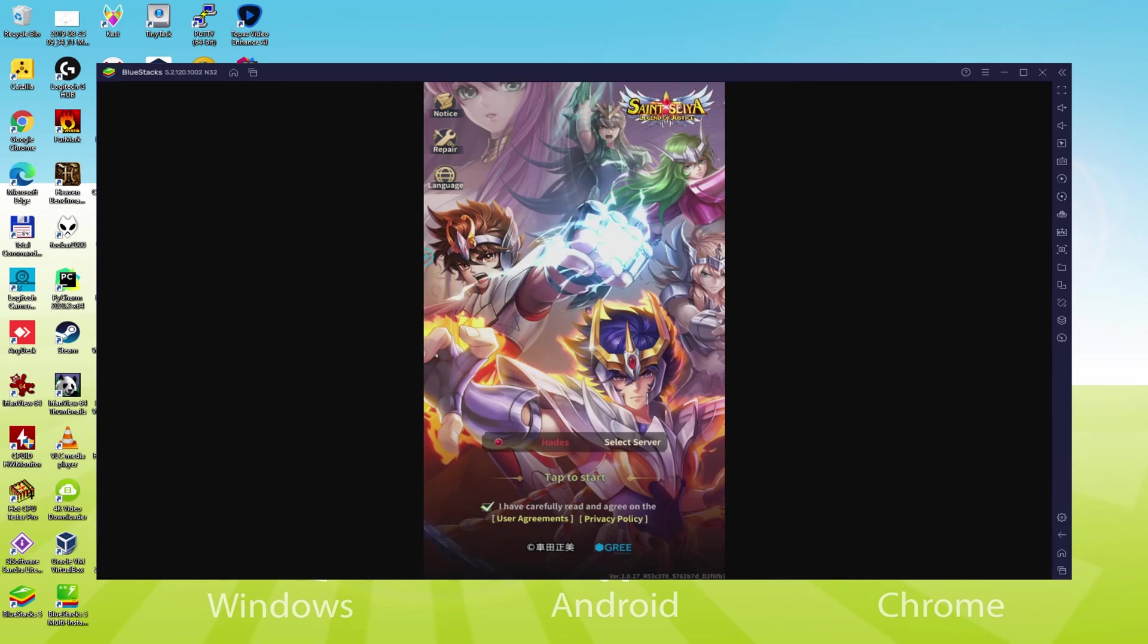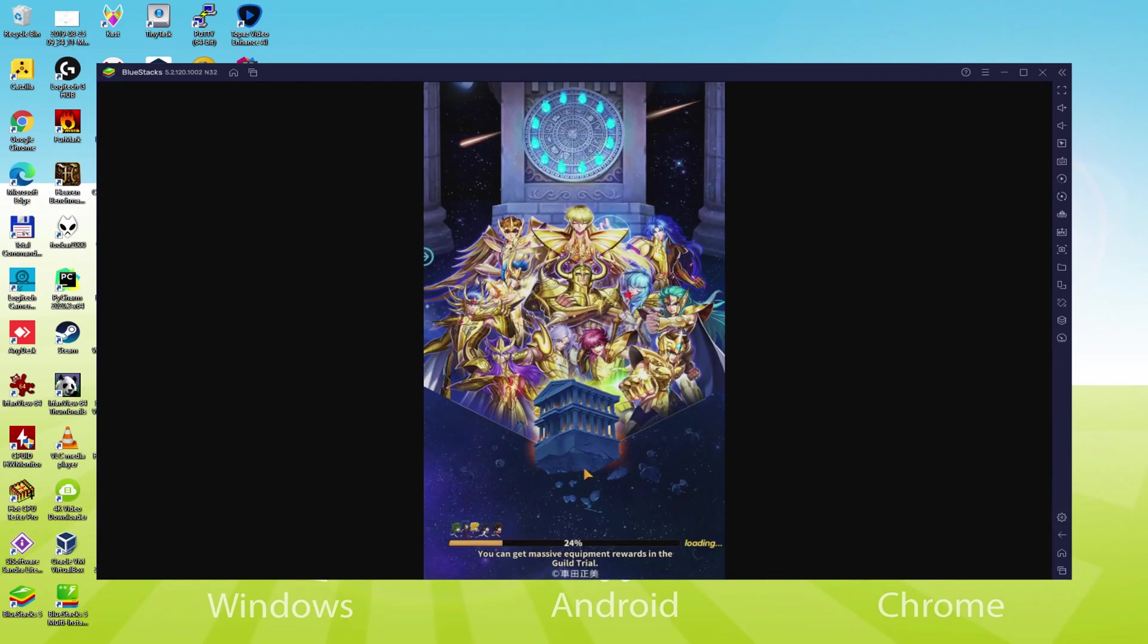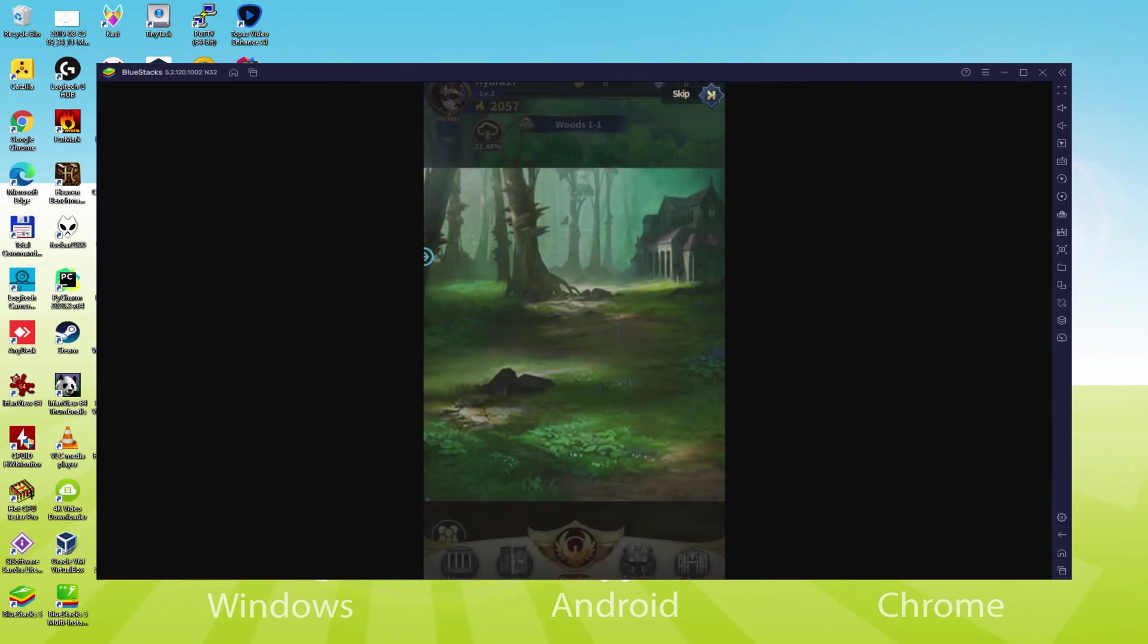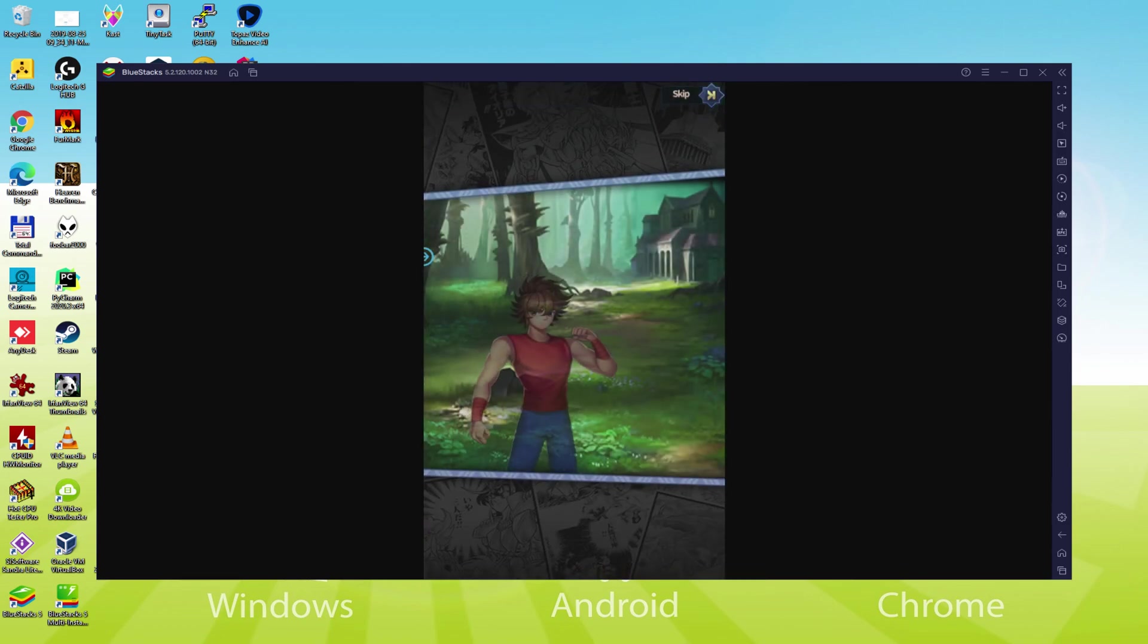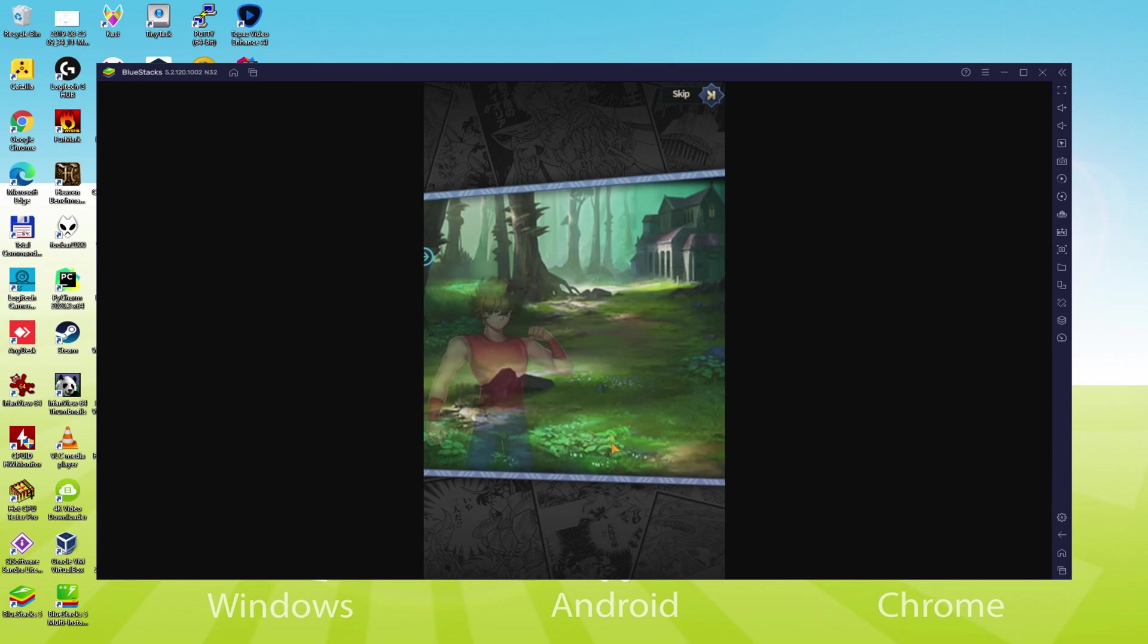Hello everyone and welcome to UsaiDeLaTea. Today we are going to see how to play Saint Seiya Legend of Justice on PC using the brand new BlueStacks 5.